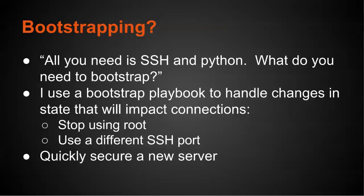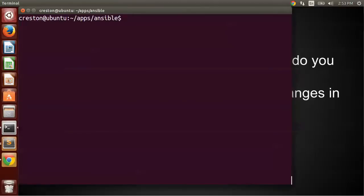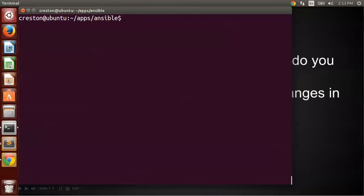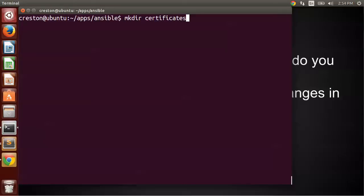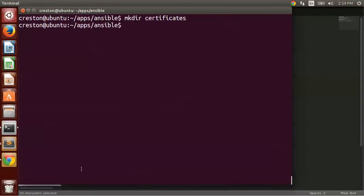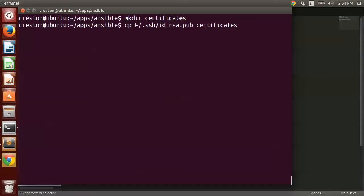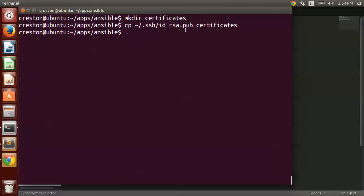All right, let's get started. So the first thing we want to do is we want to go into your Ansible directory, wherever you created it, and then we want to create an additional folder. And I'm going to make a directory called certificates, because I'm going to put my public keys for SSH in this certificates directory. So now I'm going to copy my public key in my home directory under .SSH for my Creston user to the certificates directory. This just puts it in a convenient location for Ansible to use to be able to copy up to the server.